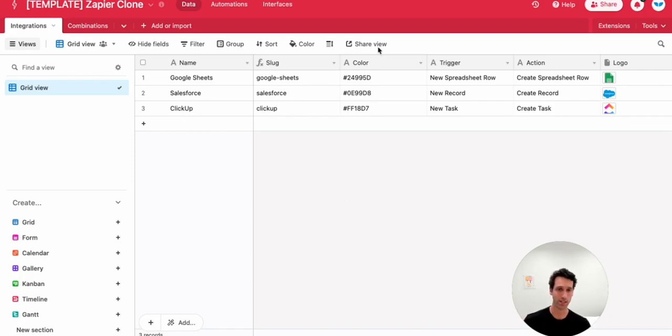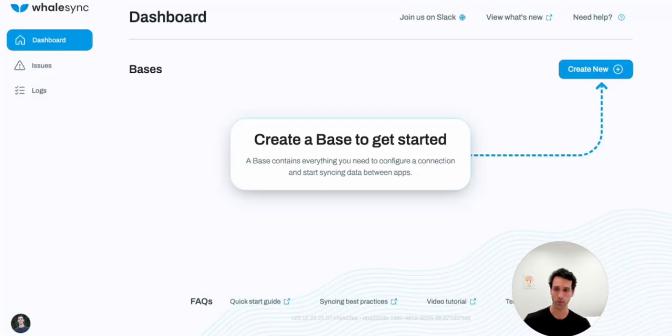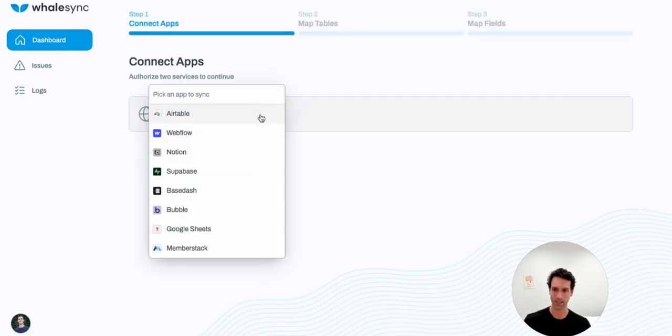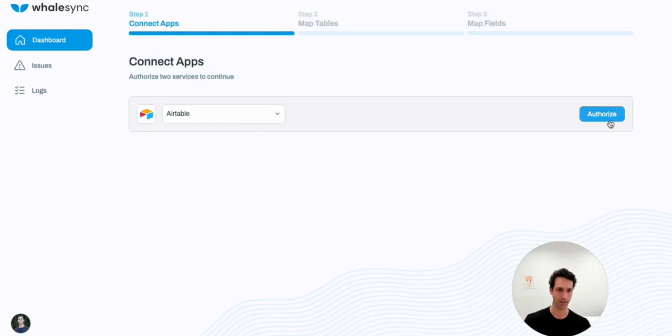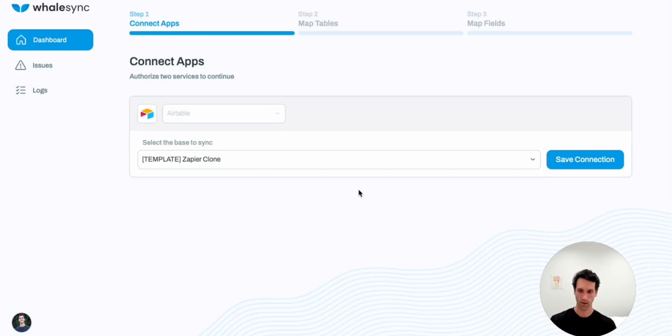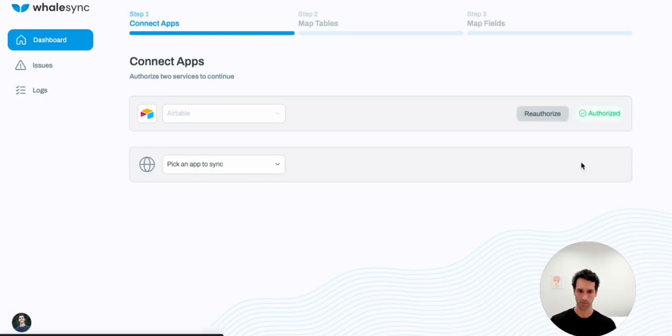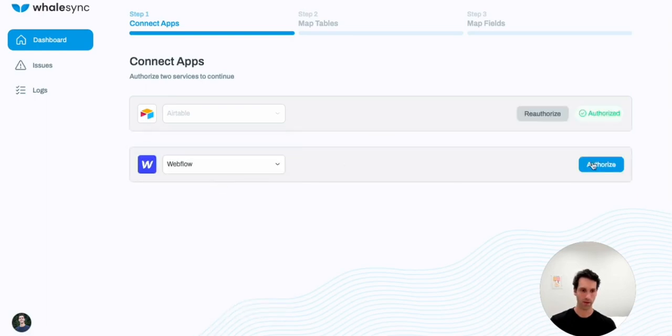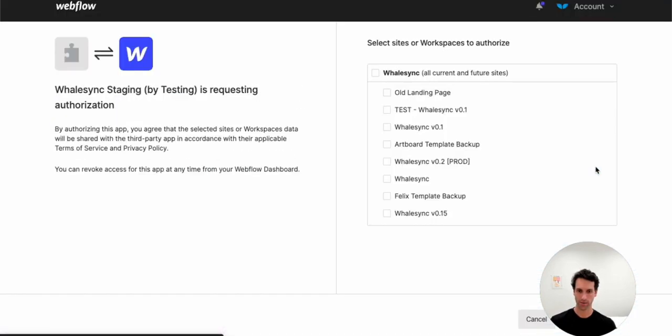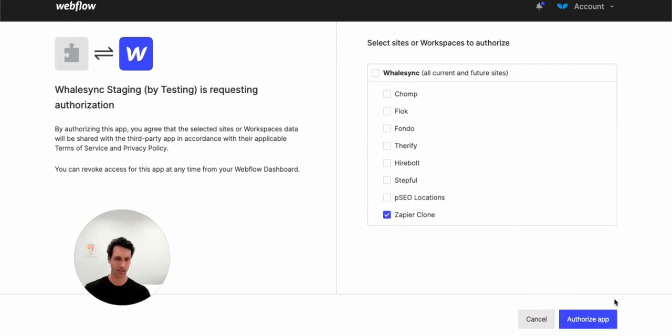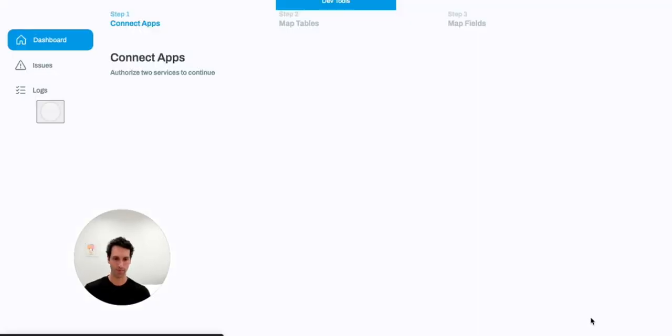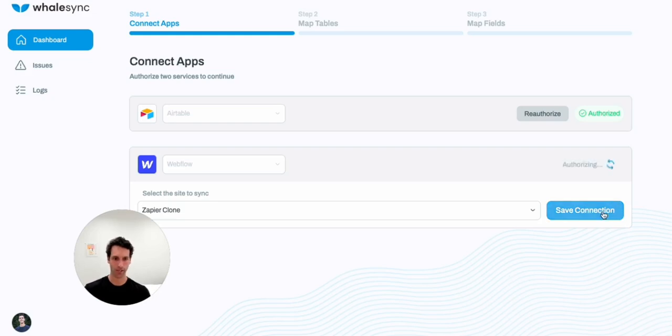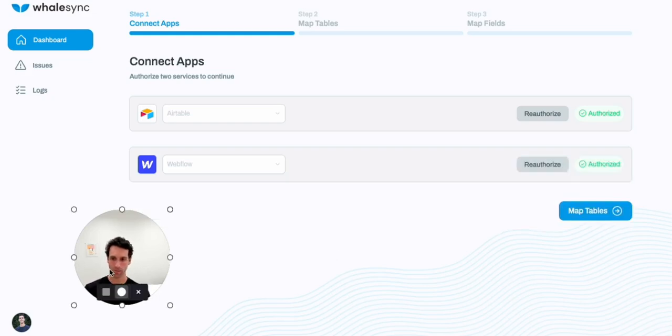So here, let's go into WhaleSync. In WhaleSync, the first thing we're going to do is create a new base and connect to Airtable. So we'll authorize here with an Airtable API key and a base sharing link. And once we've authorized Airtable, we'll just go ahead and save that connection. Now we're going to do the same thing for Webflow, just authorize here, scroll down, pick your site, authorize that app, and quickly we're now connected to both Airtable and Webflow.